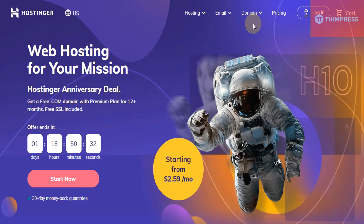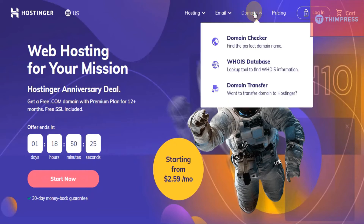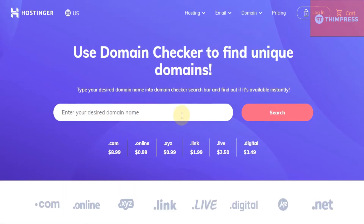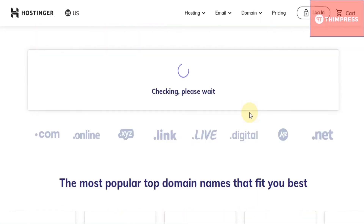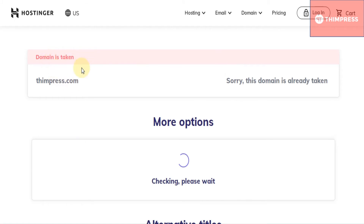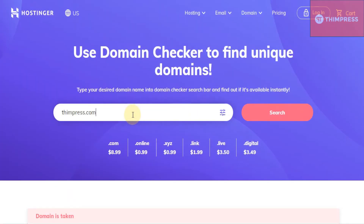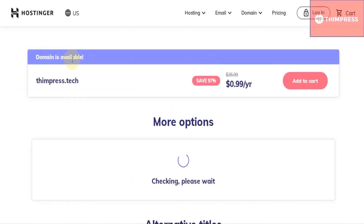After visiting the Hostinger website, you can check if the wanted domain is taken by anyone or not. In the domain section, choose the domain checker. Now we will try teampress.com — the domain is taken, and you cannot sign up for this domain. Now we will try another one, teampress.tech. The domain is available and you can add it to your cart.